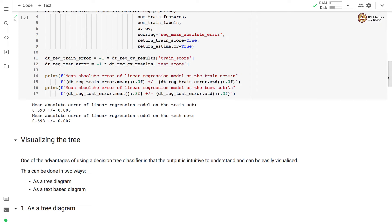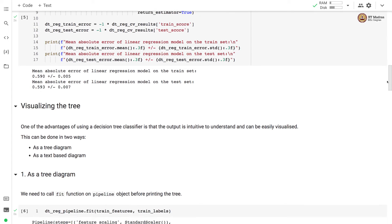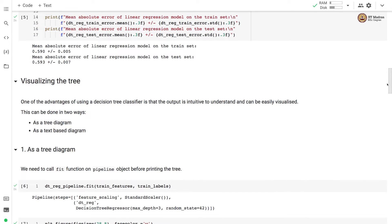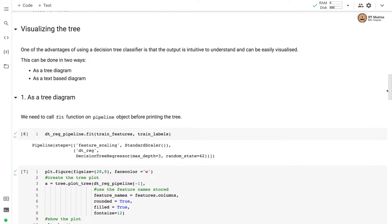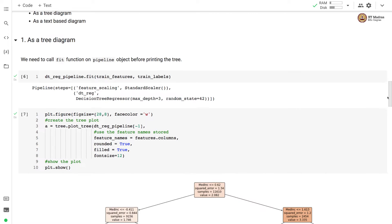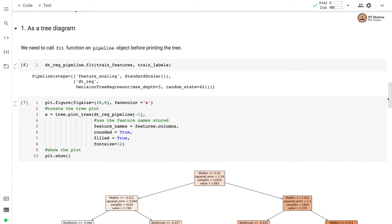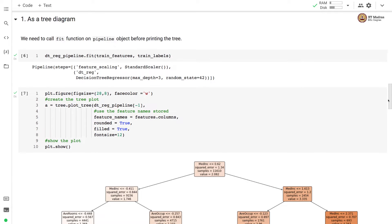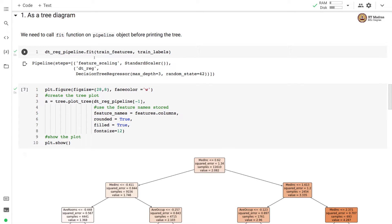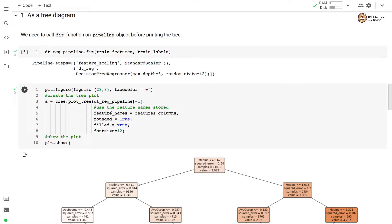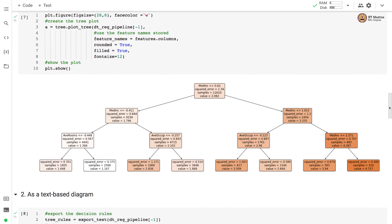Let us visualize the tree that we have learned through this process. There are two ways to visualize the tree using a tree diagram and second is a text based diagram. We need to call a fit function on the pipeline object before printing the tree. Otherwise, the print function returns errors. After calling the fit on the pipeline, we use the estimator, or specifically we specify the tree for plot underscore tree. And here we also specify the feature names.